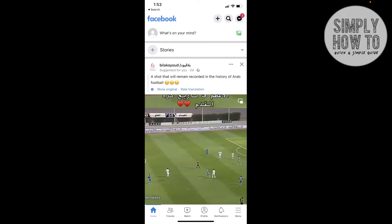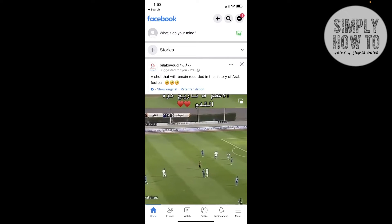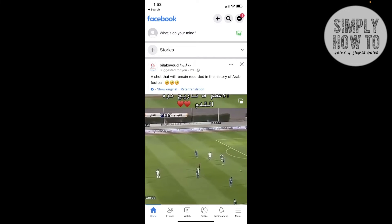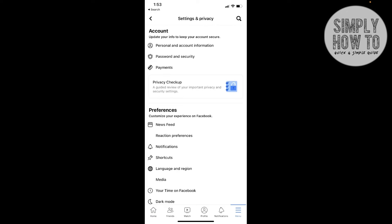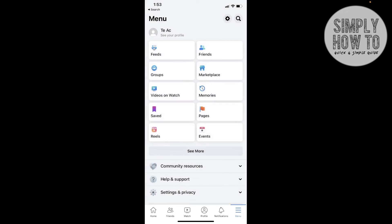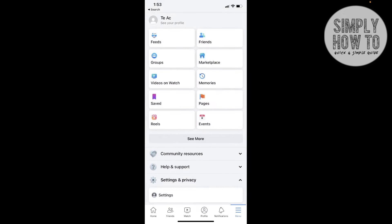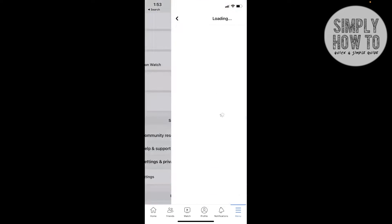Click on Menu now, and we need to go to Settings from the upper right here, or just by clicking on Settings and Privacy and click on Settings.